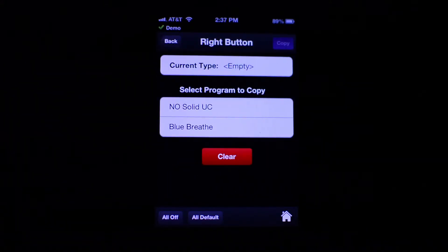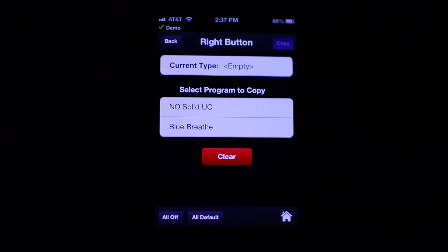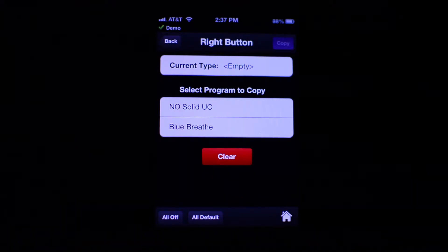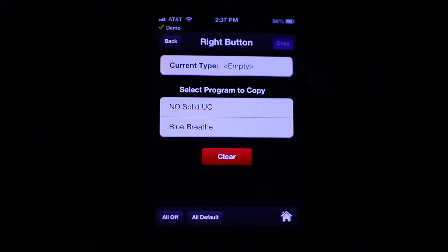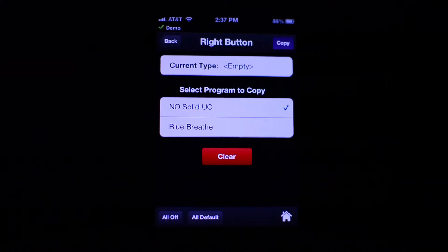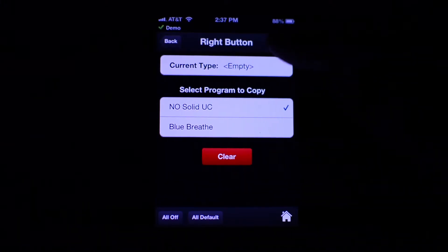From here you can copy programs to your fob by pressing the button on the fob graphic. You'll see a list of all the programs you have created. To copy a program, simply select it and press copy.